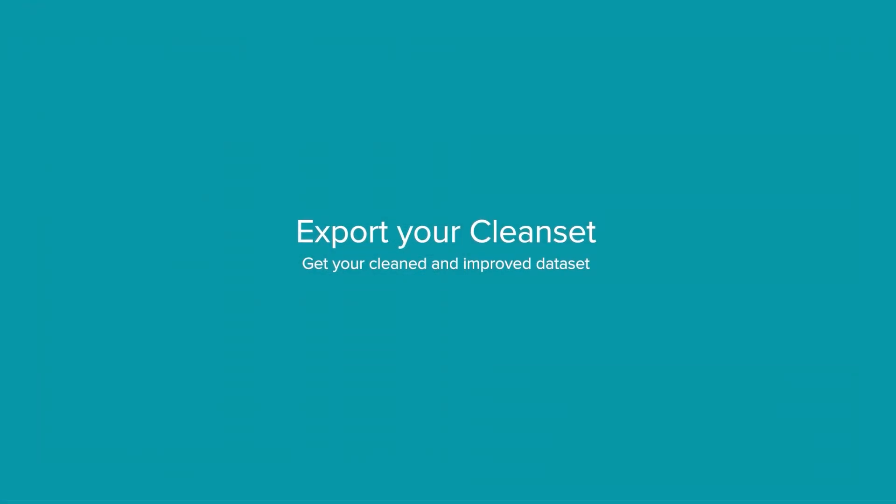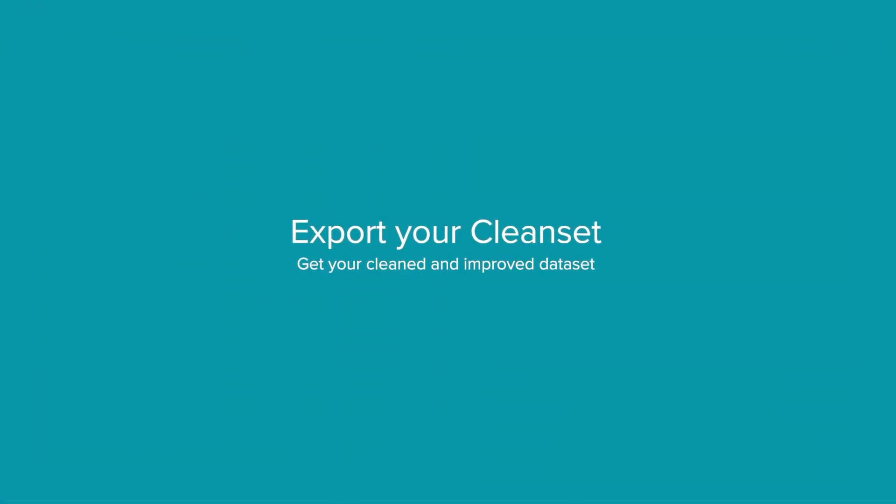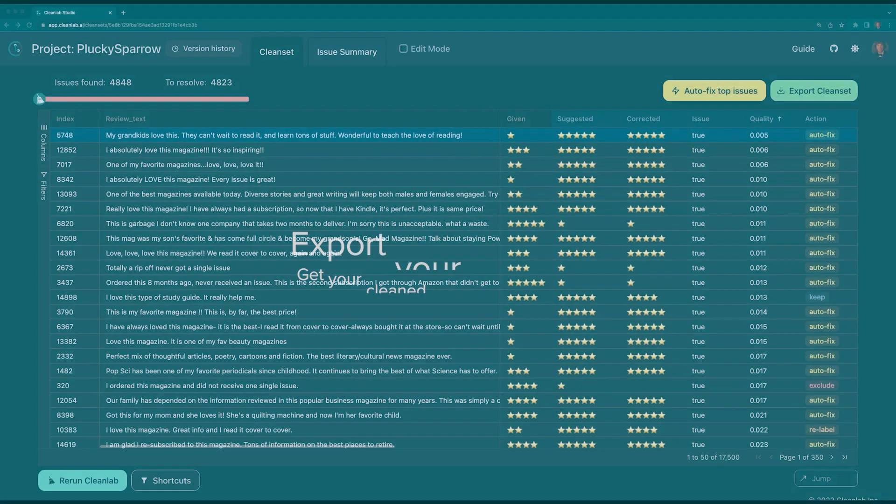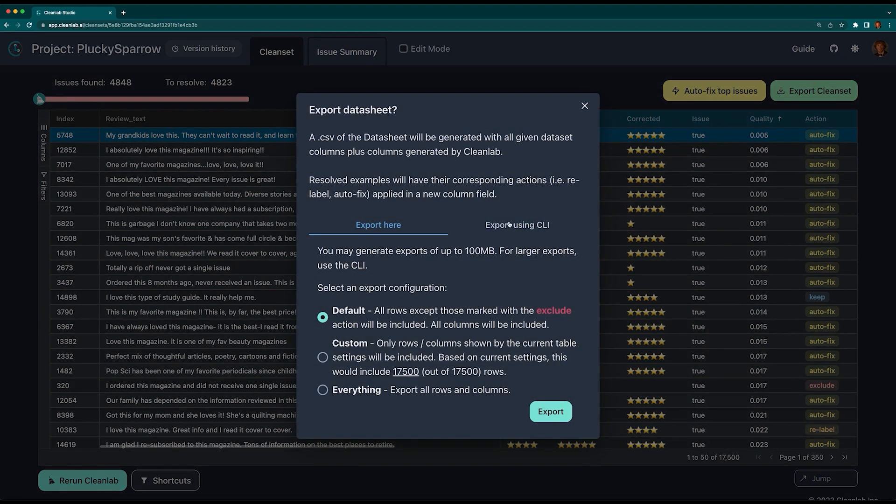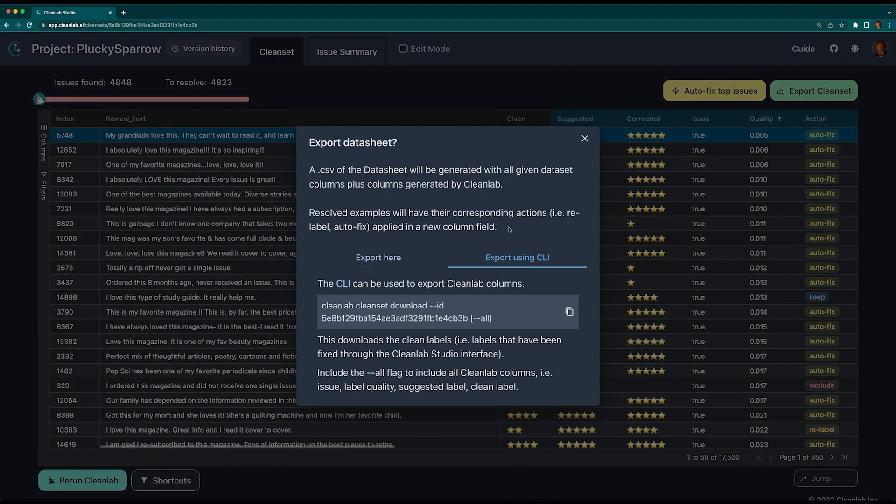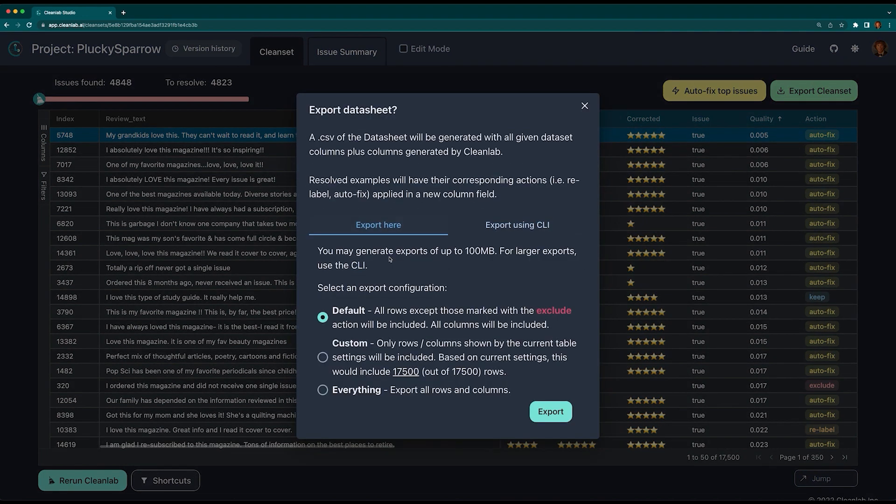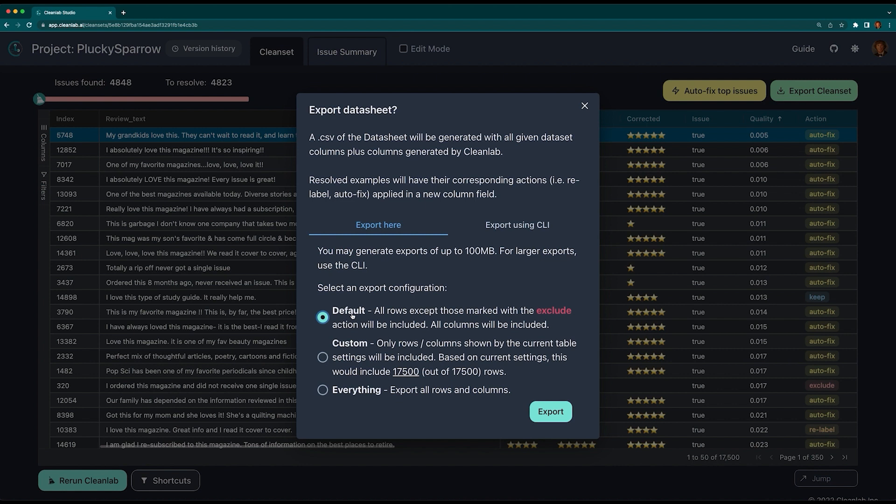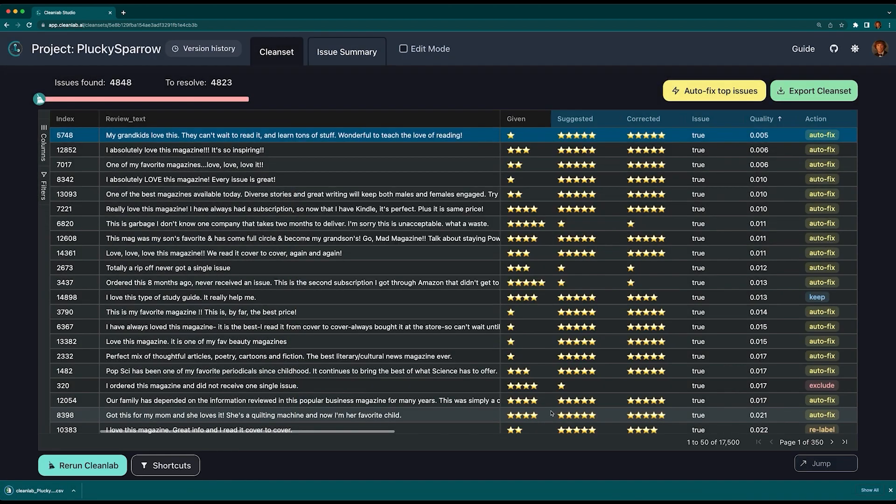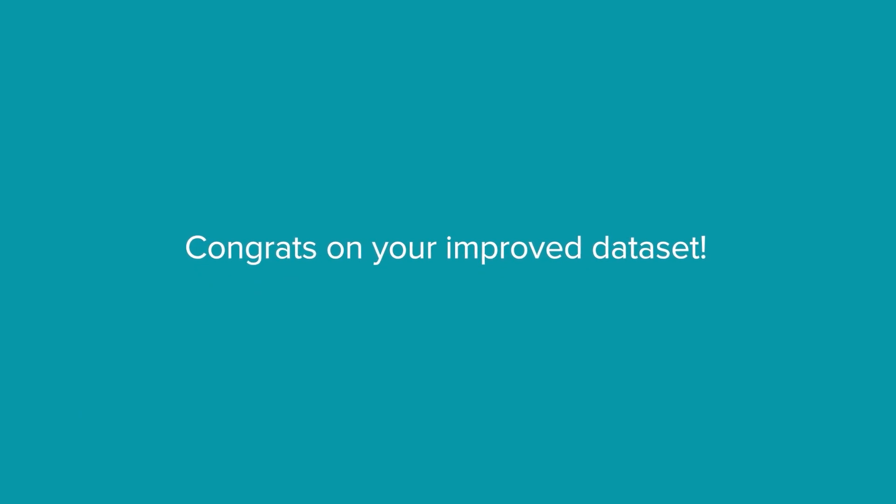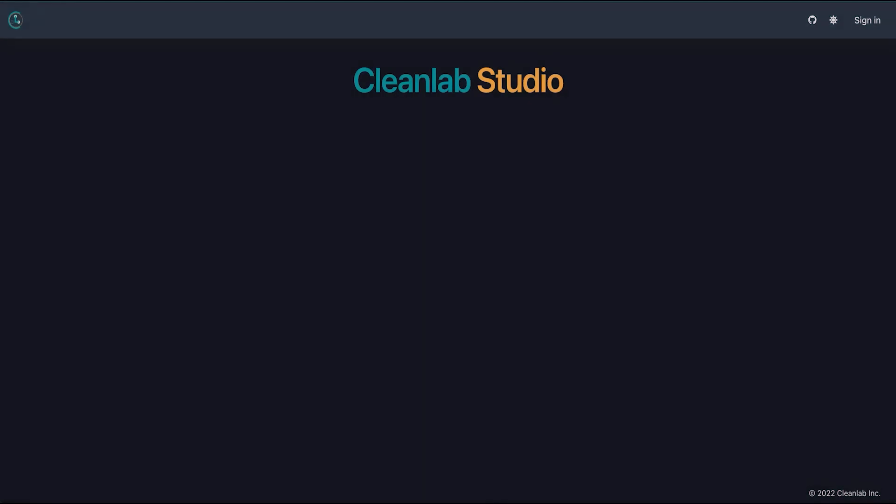Now that we're happy with our newly cleaned data, let's export it from Studio by selecting Export Clean Set. Here we could use the command line if desired, but we'll stick to the interface for now. All we have left to do is to select an export configuration. The default setting will retain all the rows except those in which we selected to exclude. Custom allows for you to export a subset of your data using the filter tab we used earlier. If you're not sure, just export everything. Once you make your selection, click Export, and your newly curated clean set will arrive in your downloads folder.